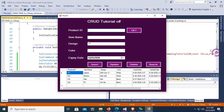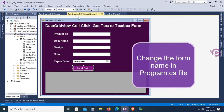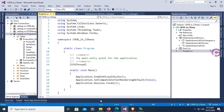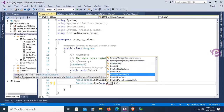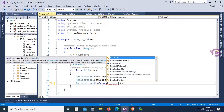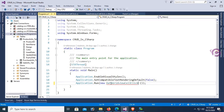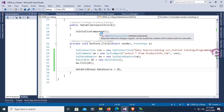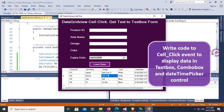Change the form name in Program.cs file. The form name is DataGridViewCellClick, so open Program.cs and change the form name to DataGridViewCellClick. Now it will run the DataGridViewCellClick form. Click 'Load Data' — yes, the data loads. Now write code for the cell click event to display data in the TextBox, ComboBox, and DateTimePicker control.